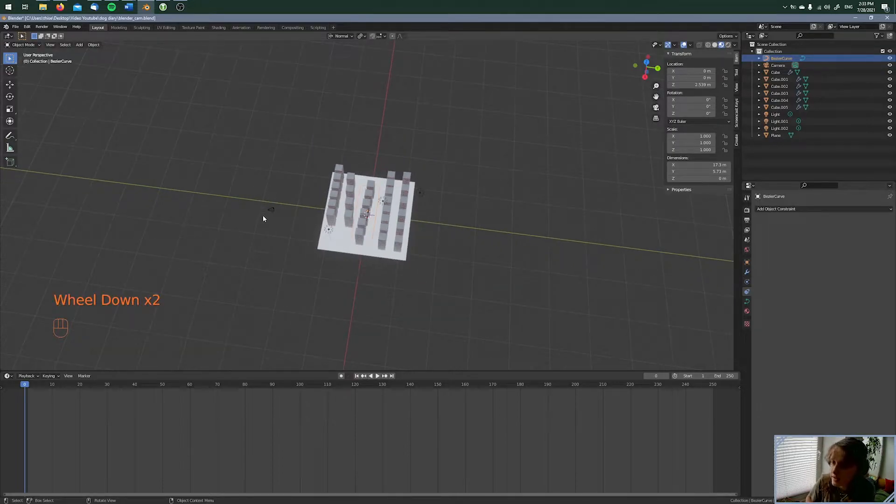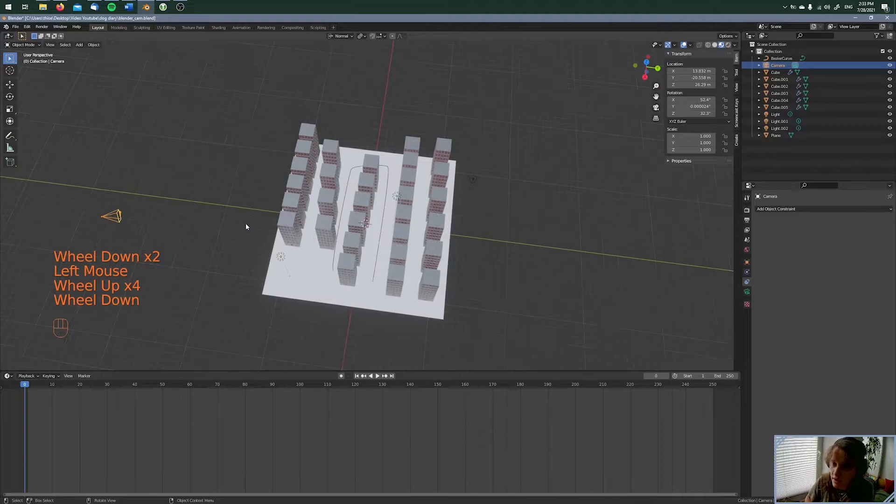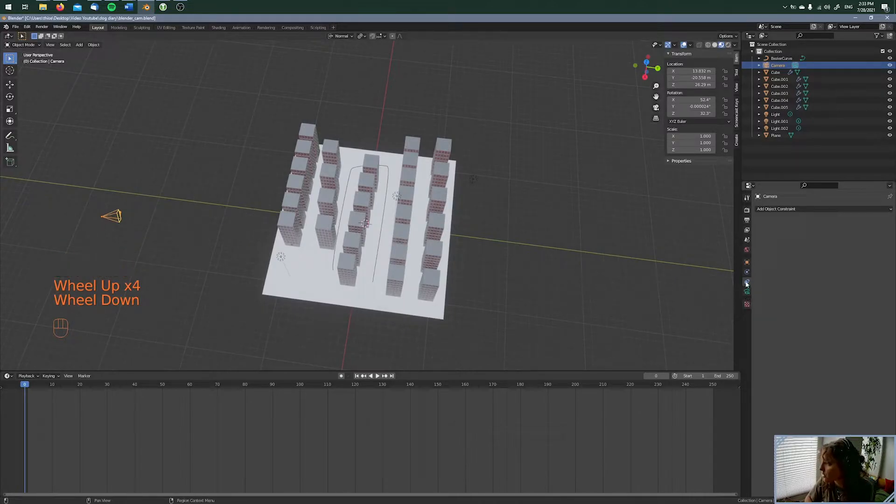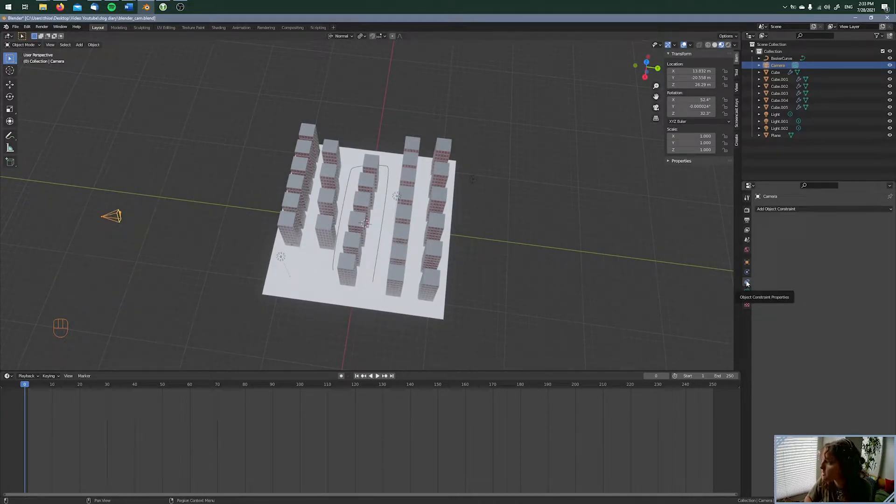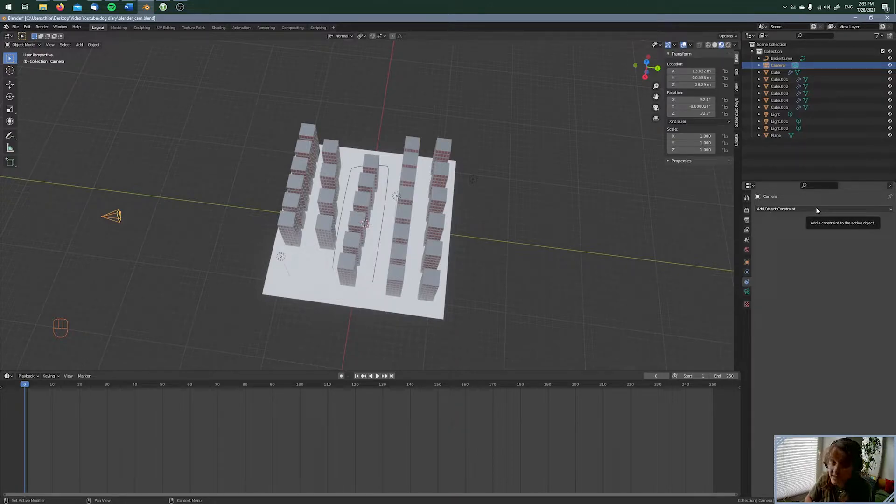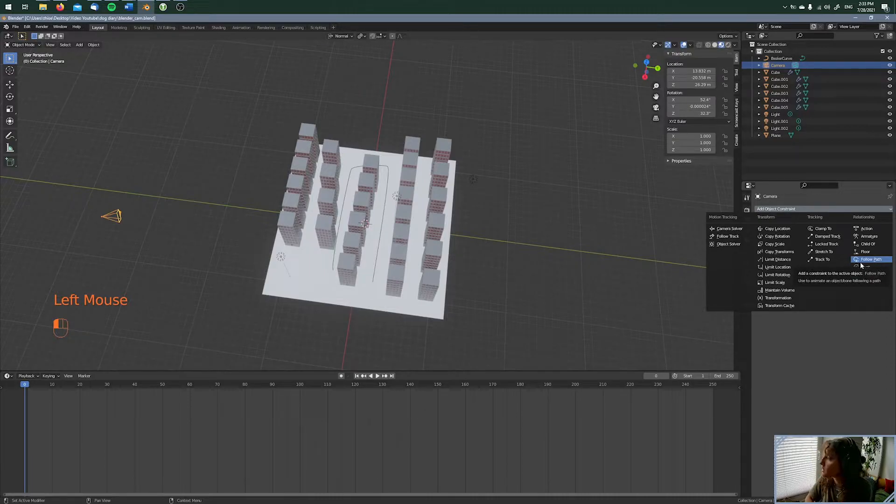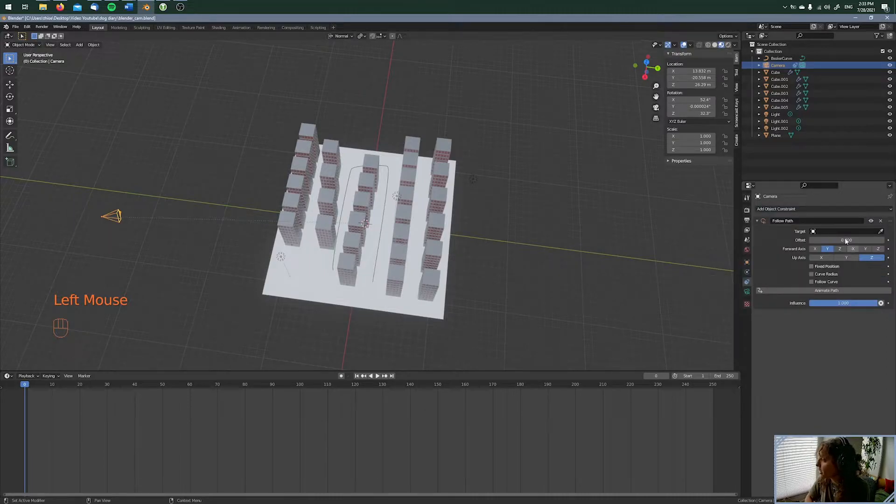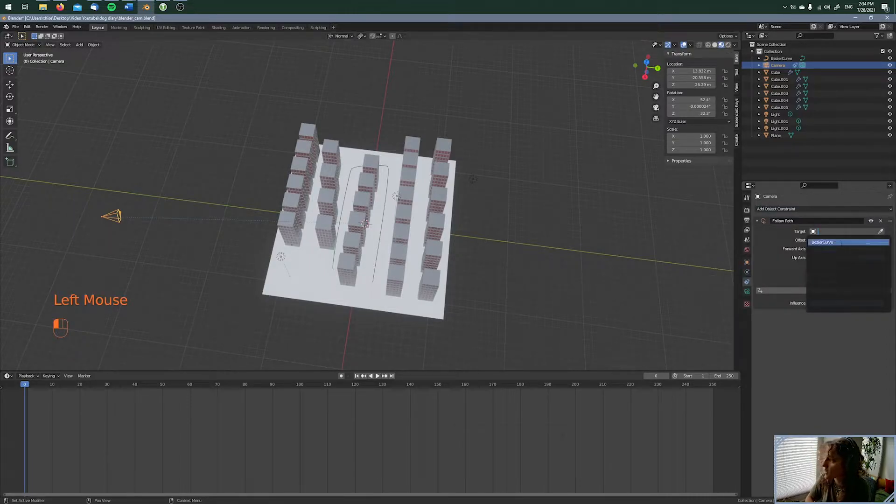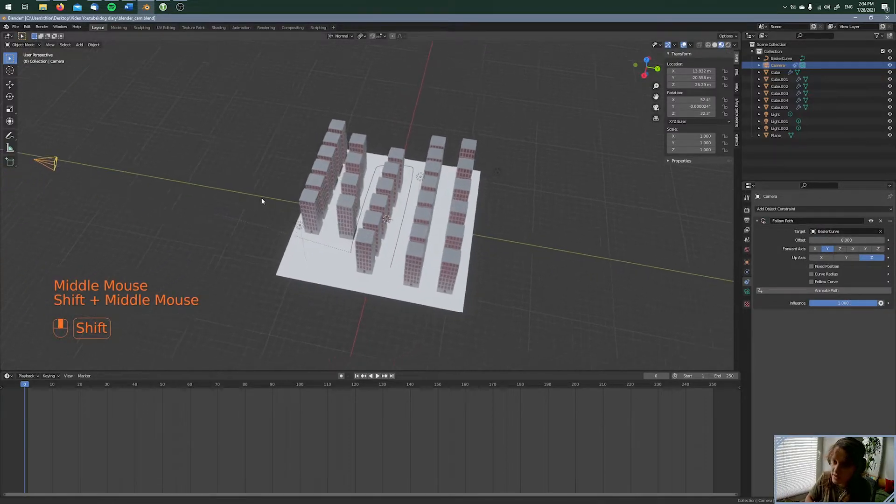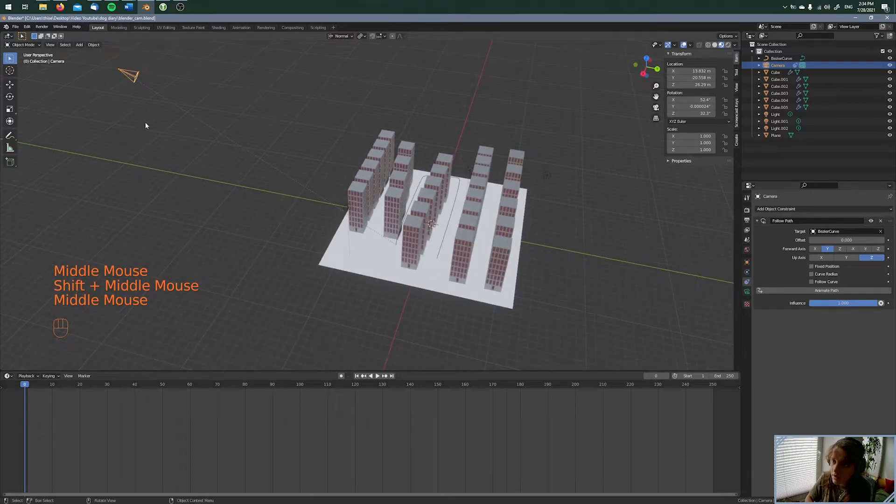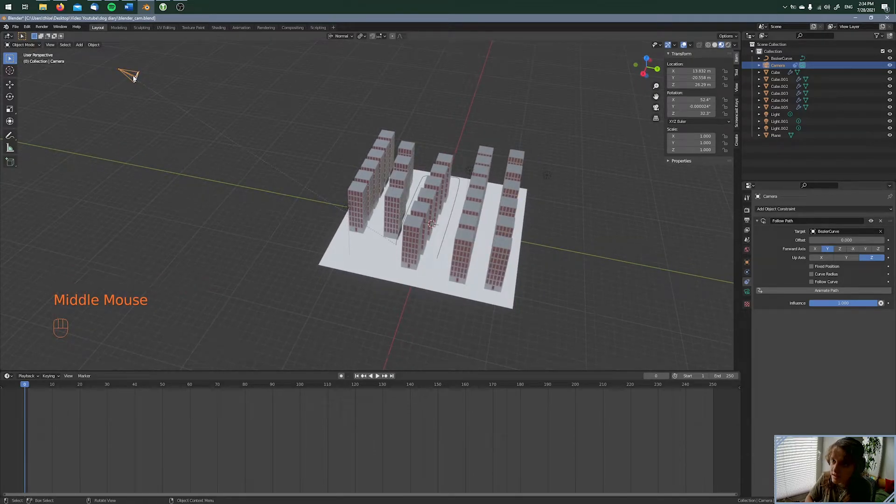And here's my camera. So then we are going to the object constraint properties. And here we are adding an object constraint. In this case, it is a follow path. And now we are choosing the bezier curve under target. You can see right now that here is a line between the camera and the curve.